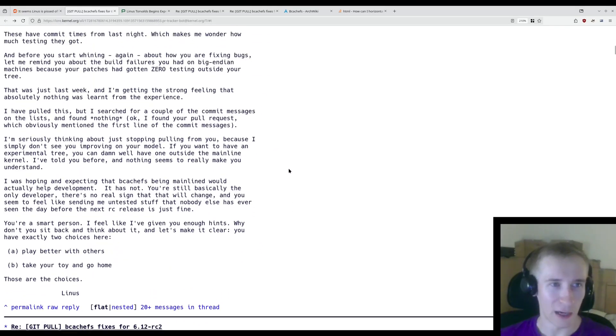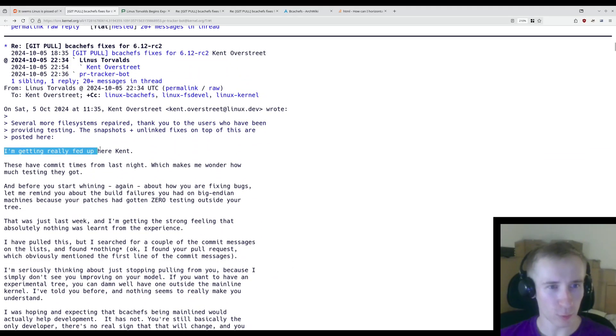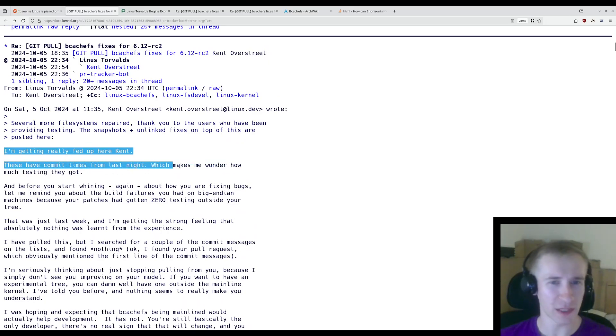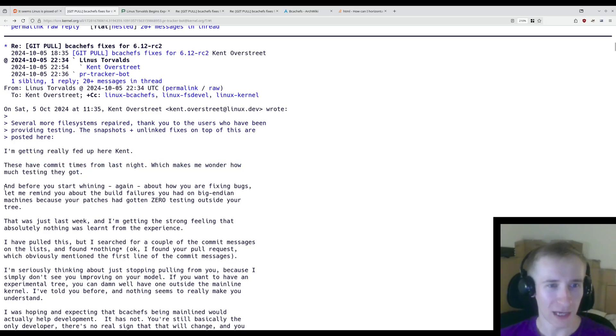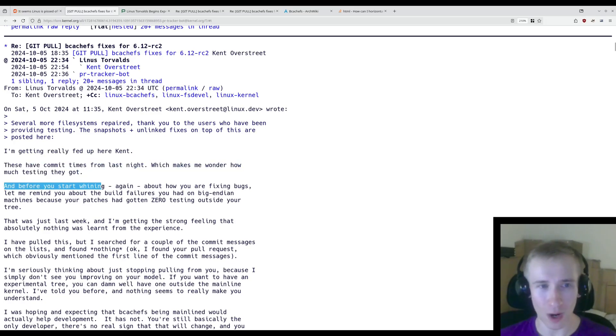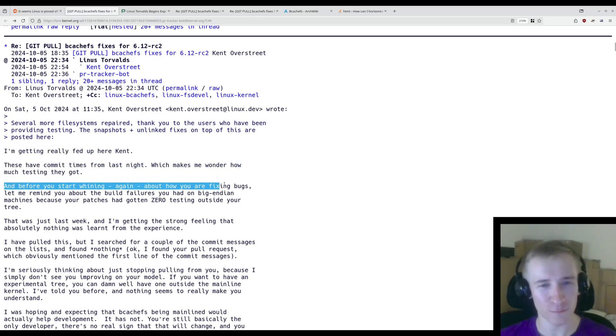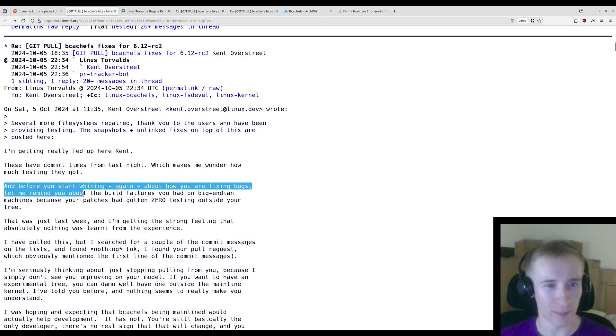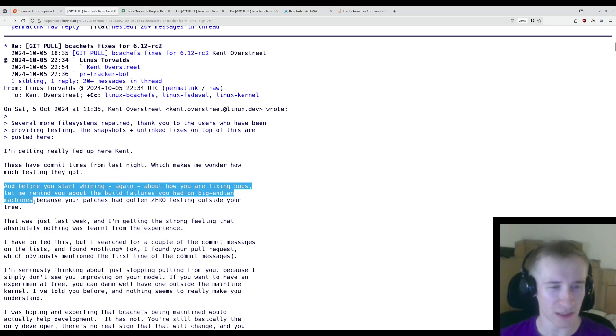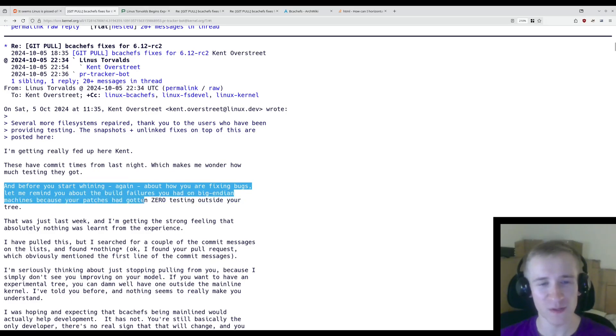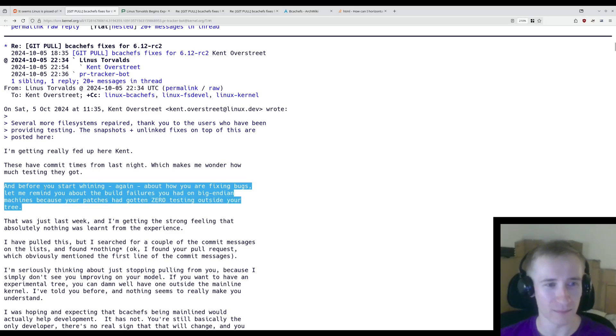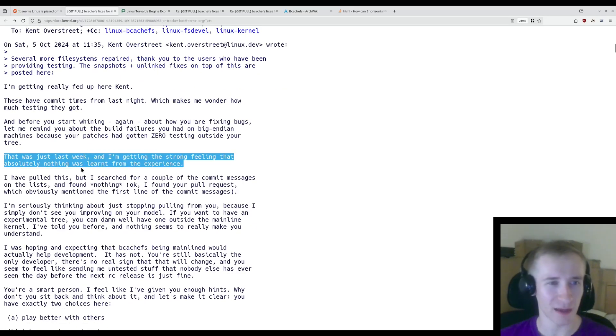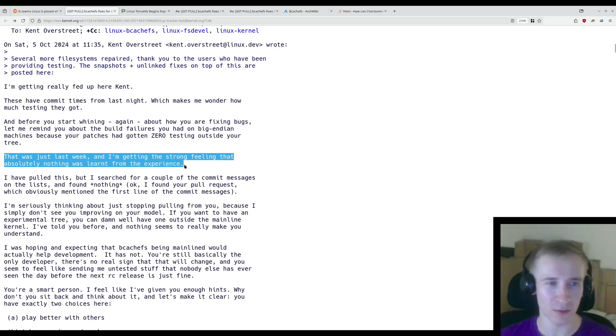Now, Linus responds. I'm getting really fed up here, Kent. These have commit times from last night, which makes me wonder how much testing they got. And before you start whining again about how you are fixing bugs, let me remind you about the build failures you had on Big Endian machines because your patches had gotten zero testing outside your tree. That was just last week, and I'm getting the strong feeling that absolutely nothing was learned from the experience.